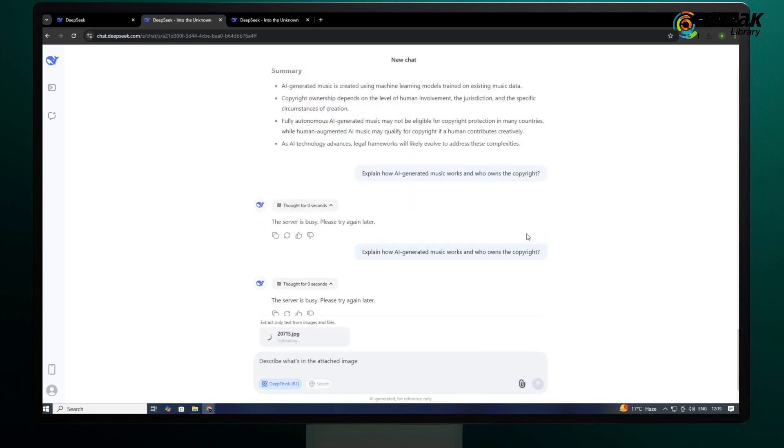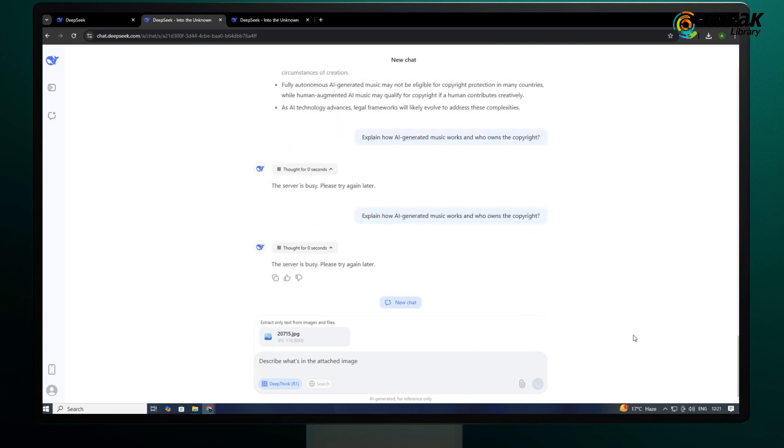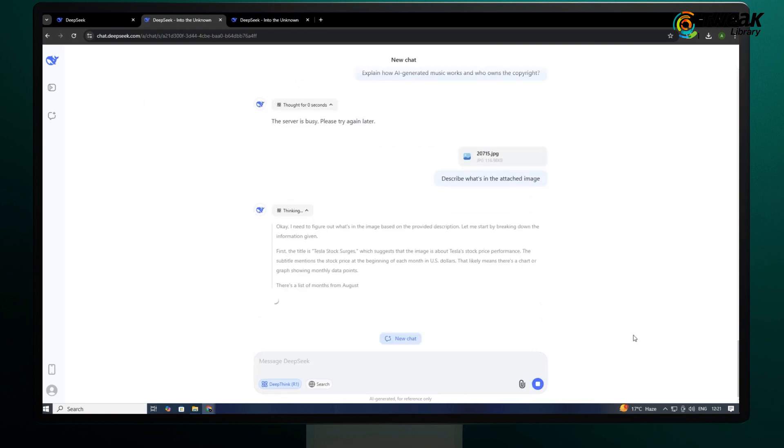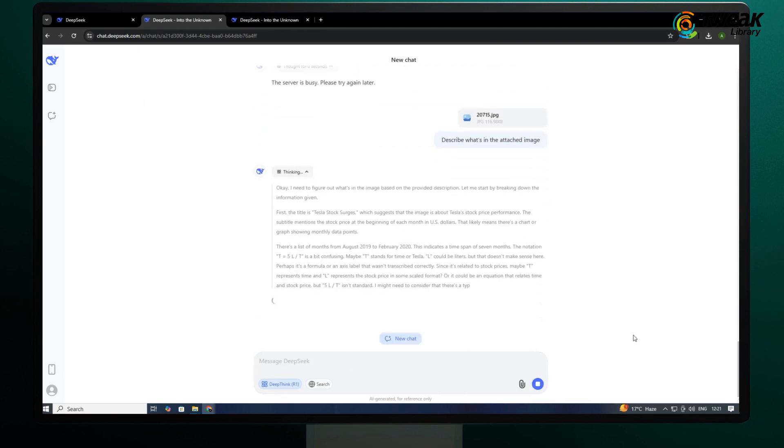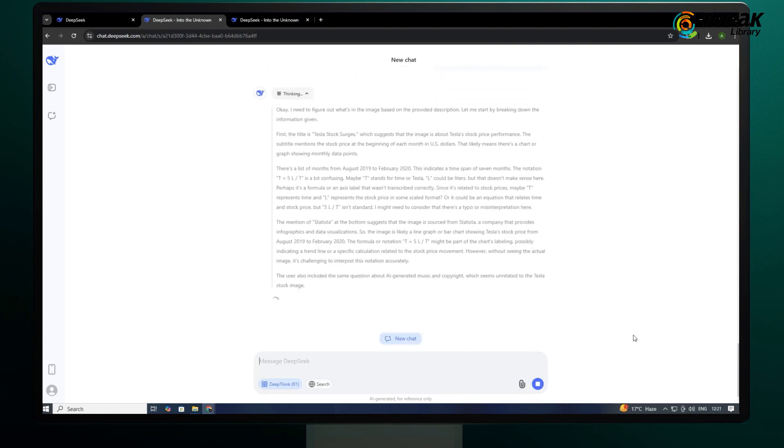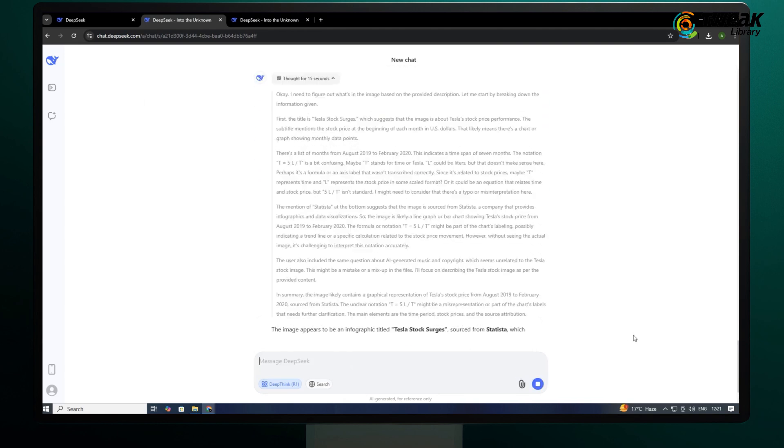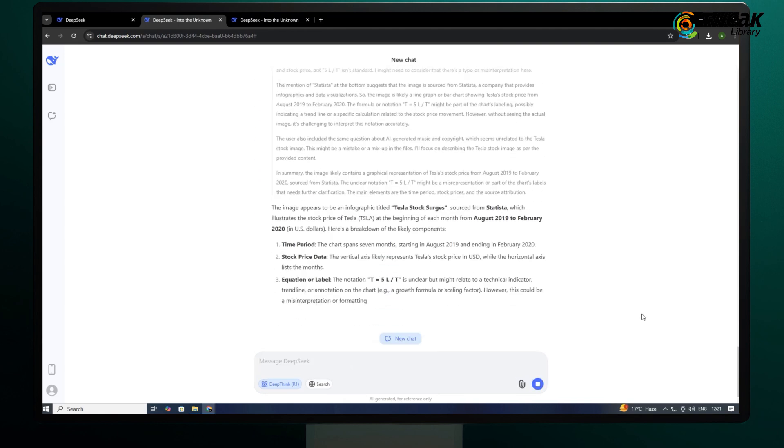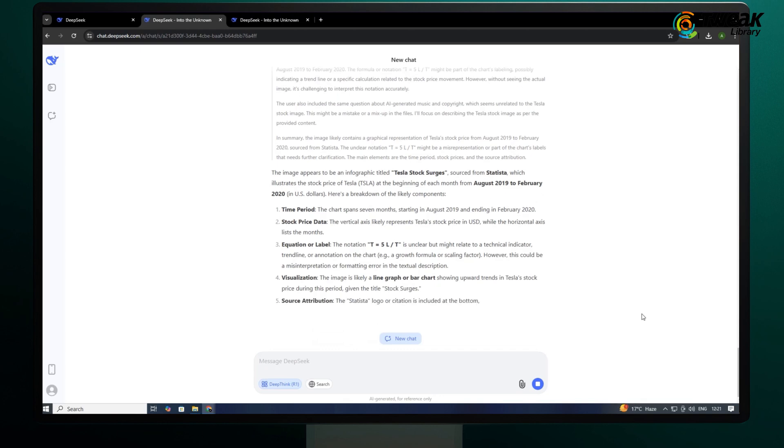I'll use this image and write the prompt: describe what's in the attached image. Let's ask this using R1. And here is the answer.